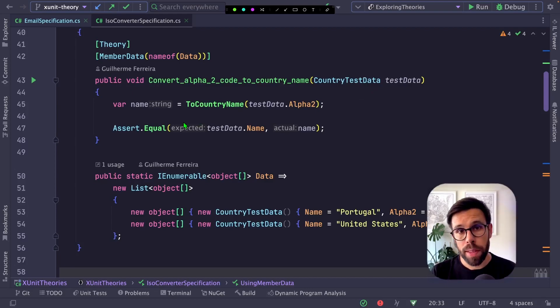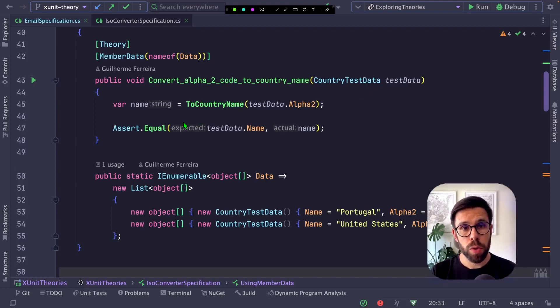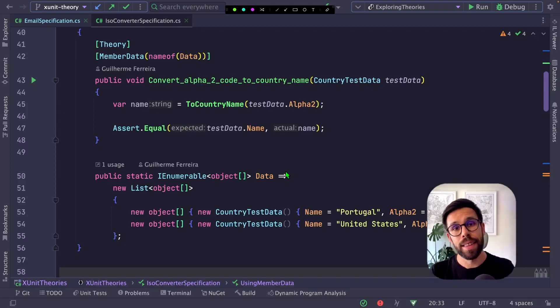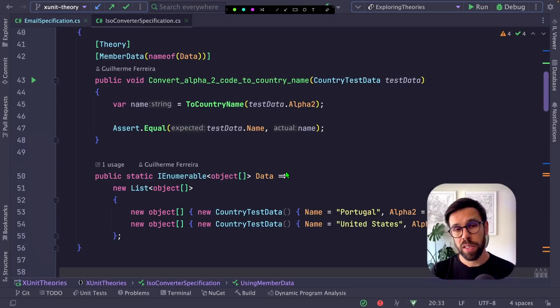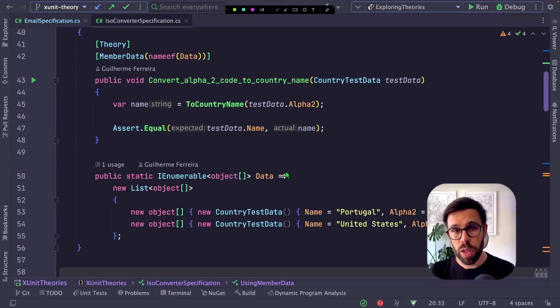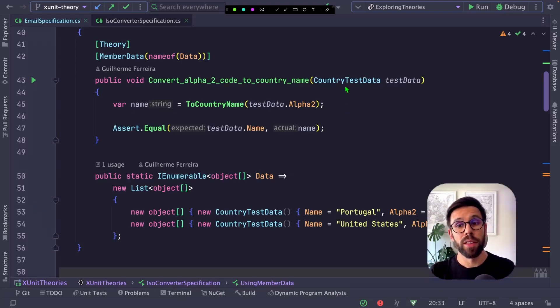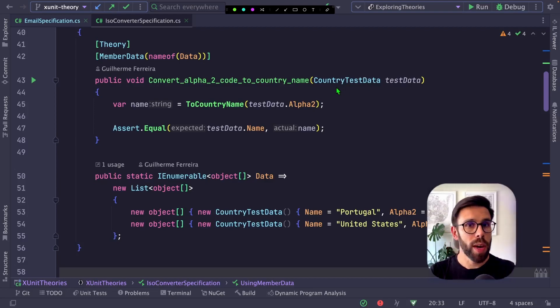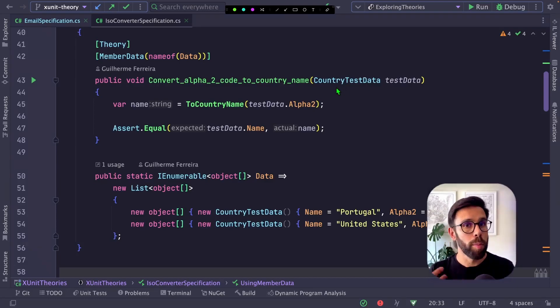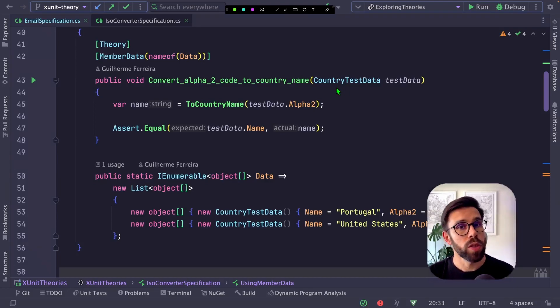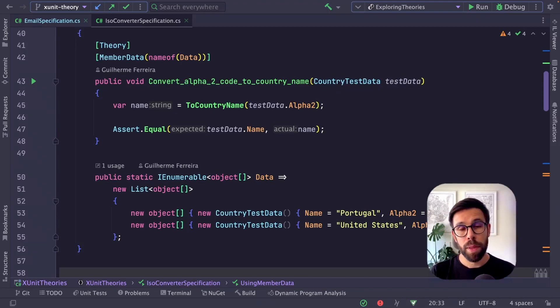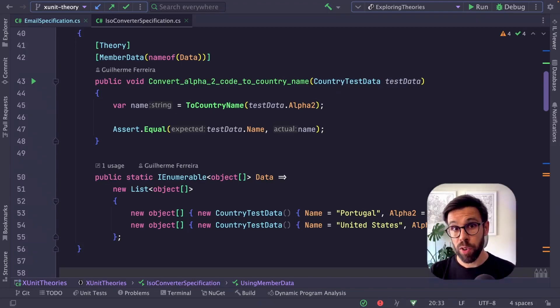For example, for maintainability it's a better approach. The day you need another input for this test - imagine that besides the ISO code, you also need the region - you can go to the country test data, add a new property, and when you compile, you'll see all the tests you need to update.